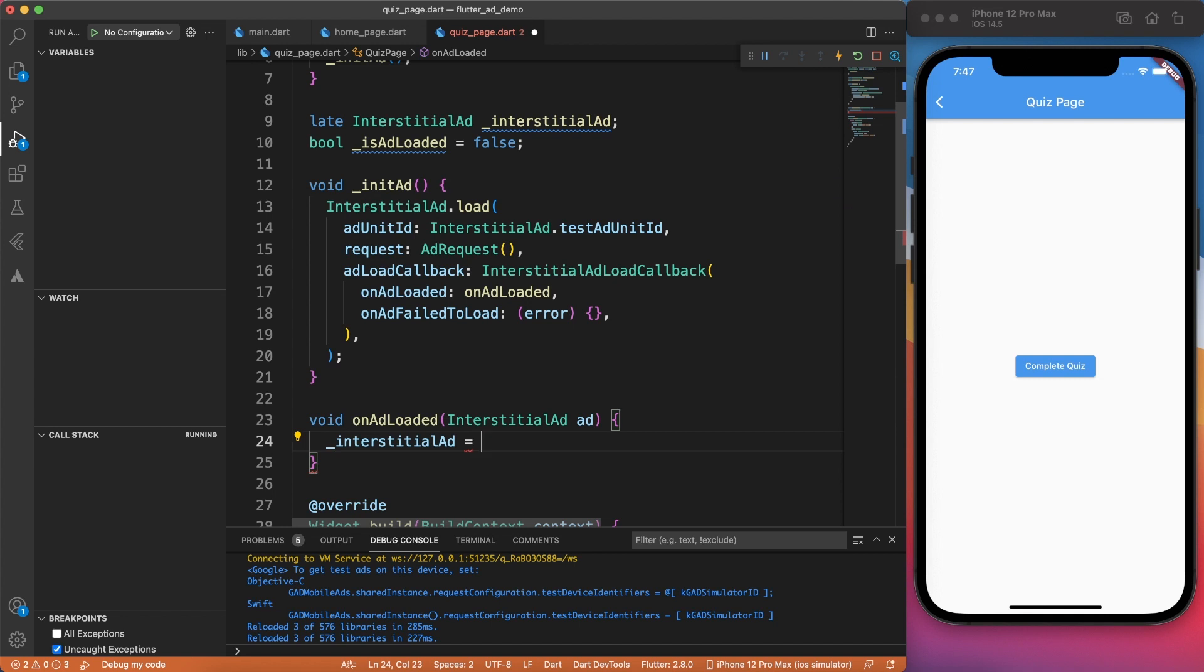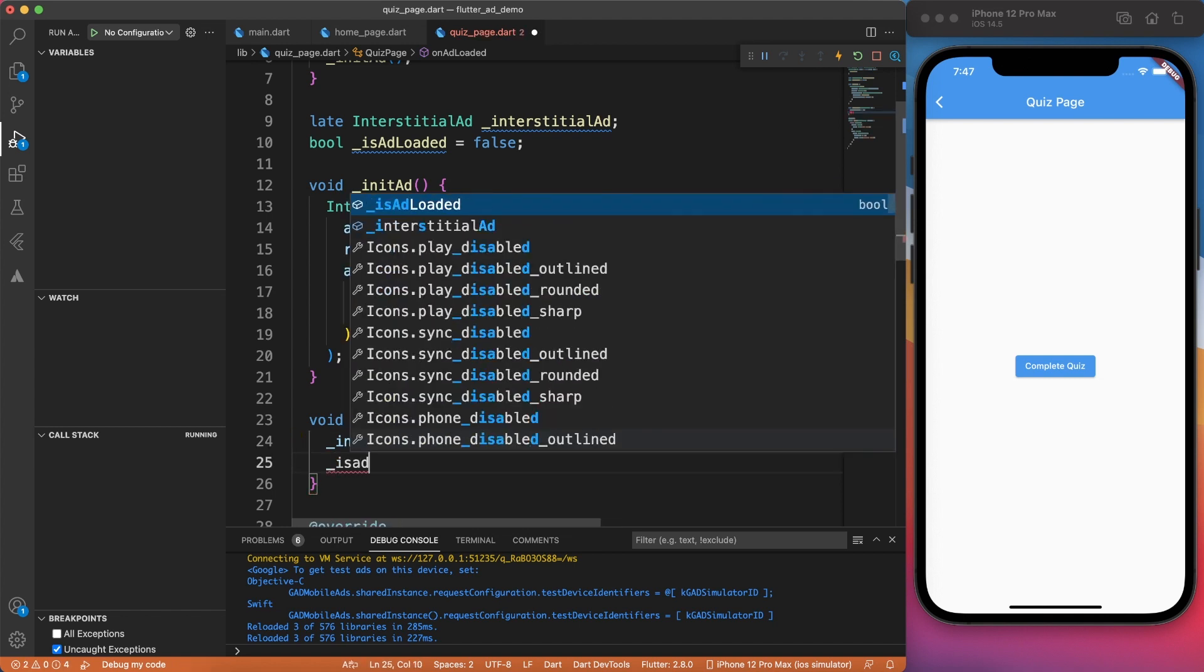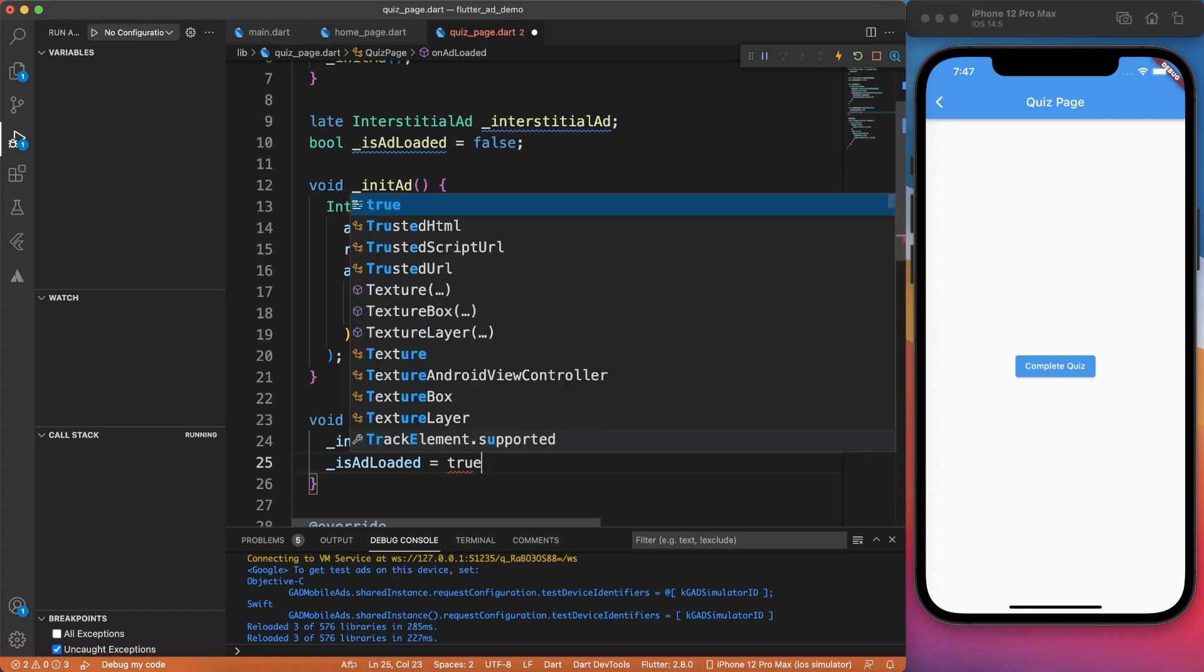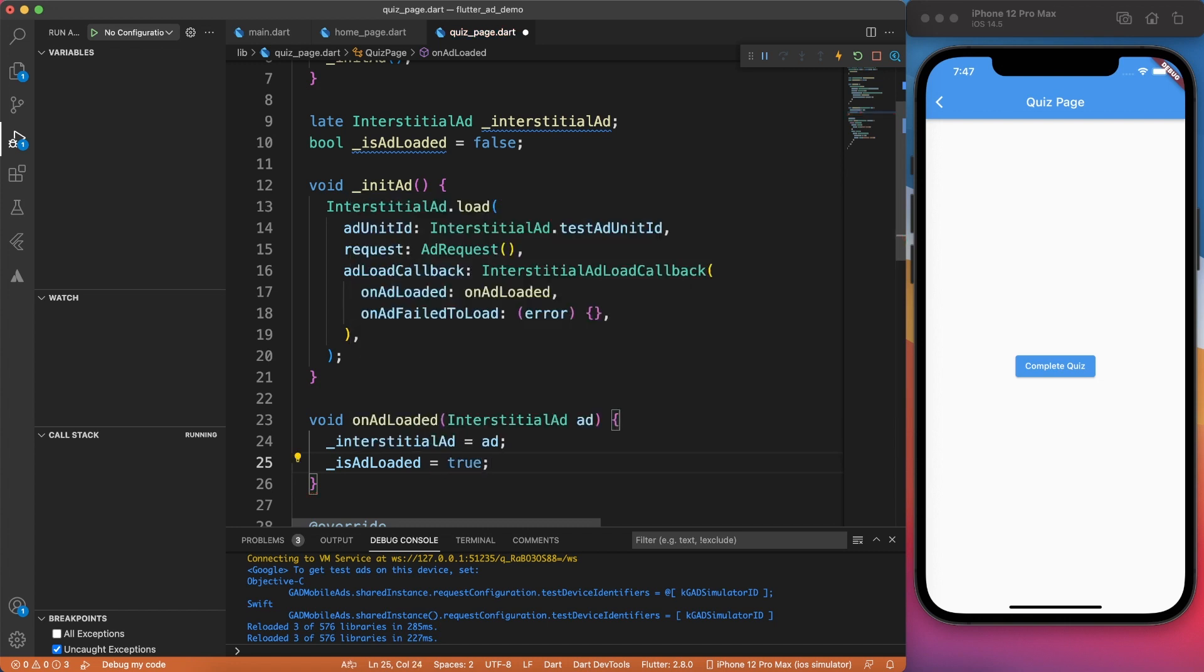So what we're going to do here, once the ad is loaded, we're going to assign that information, like whatever the ad is loaded, to our interstitial ad. This is the same declaration we did on top at line number nine. Along with that, we will also say is loaded true.